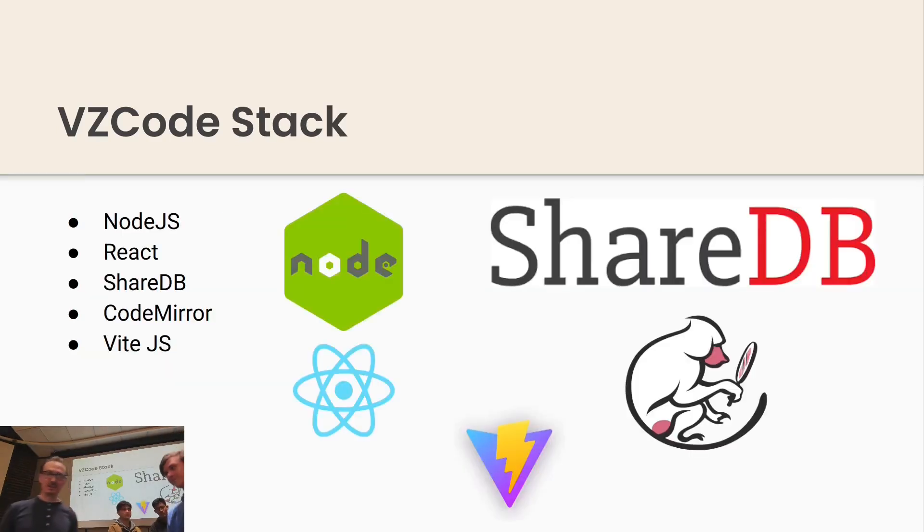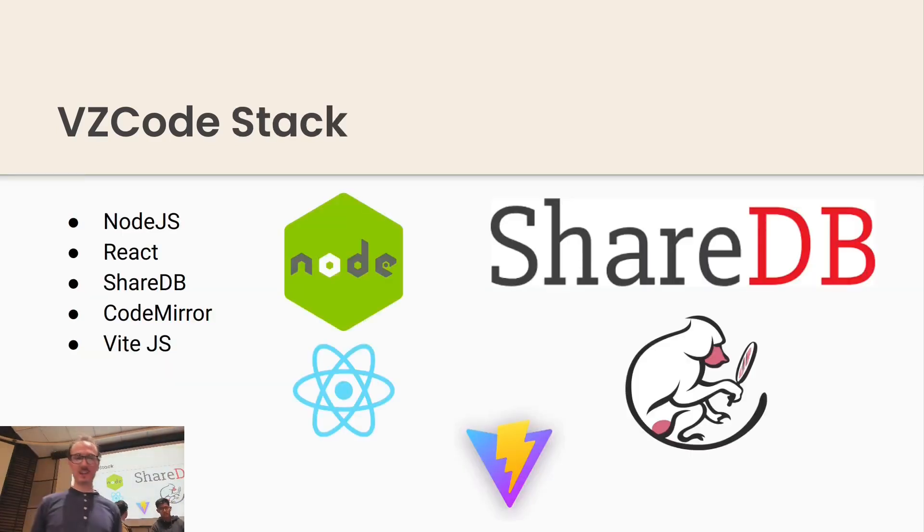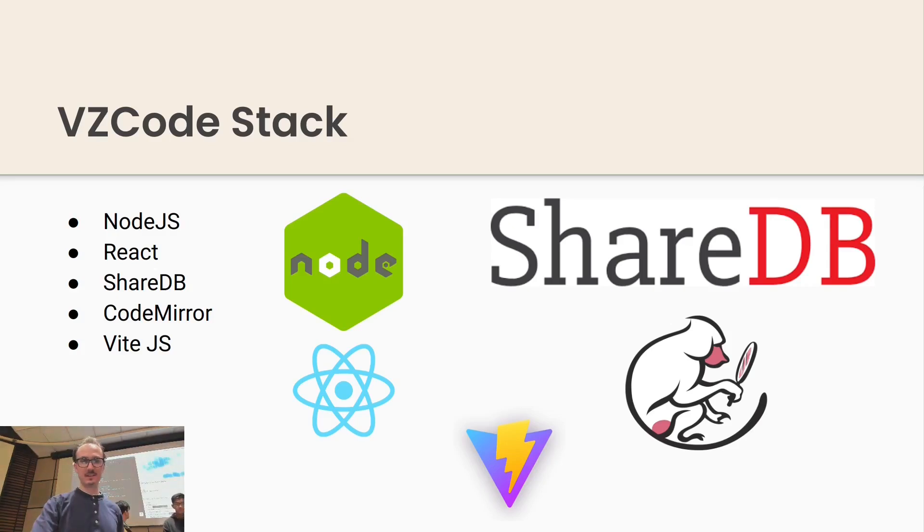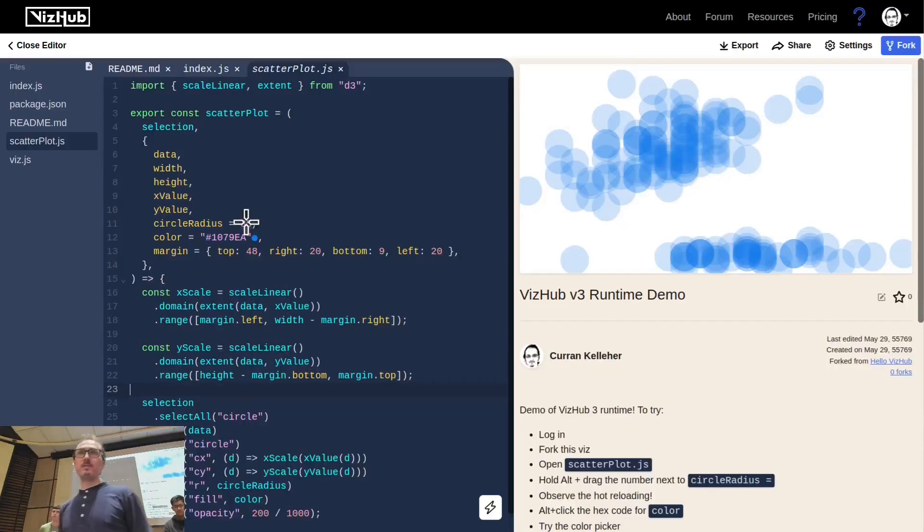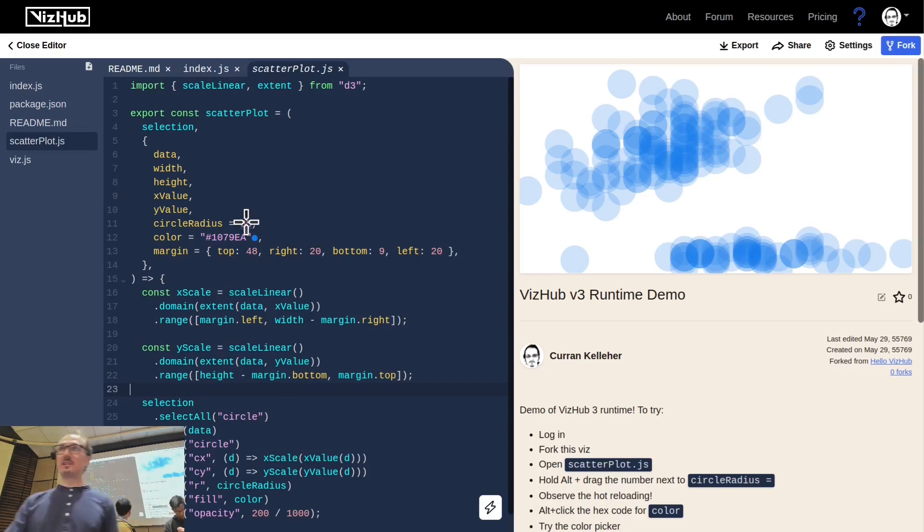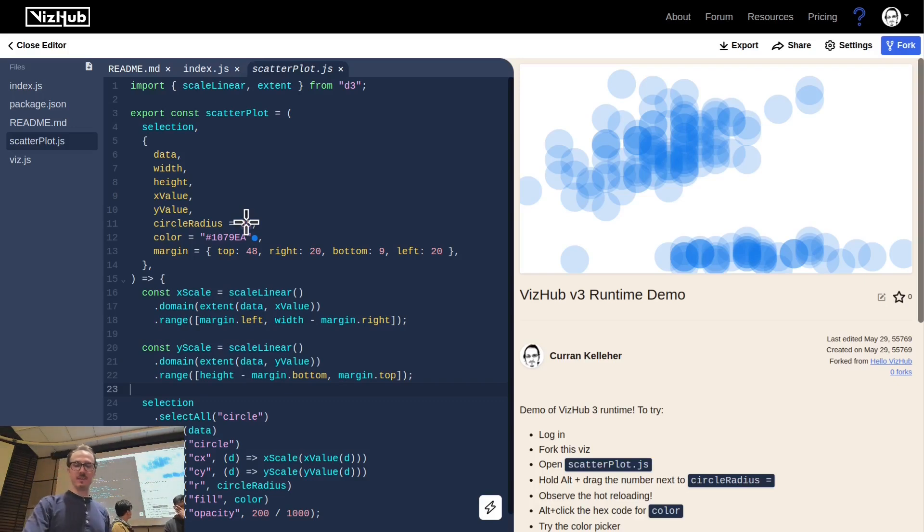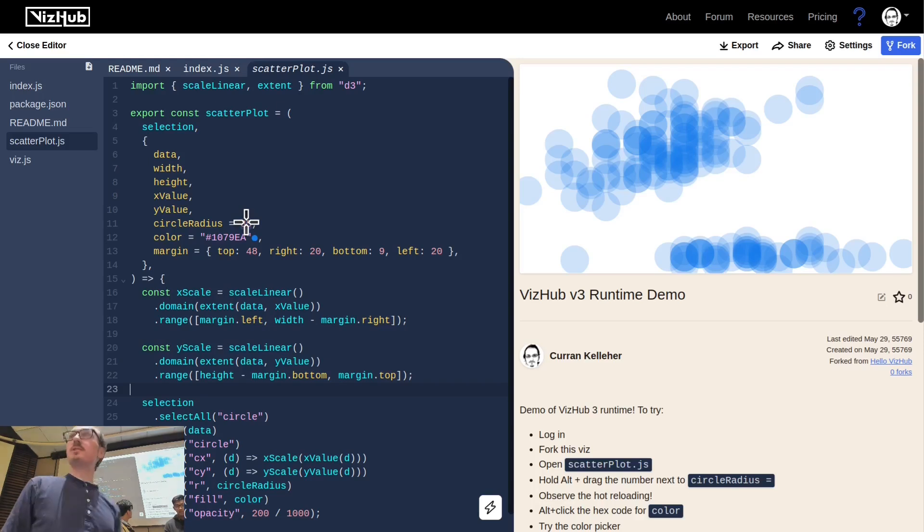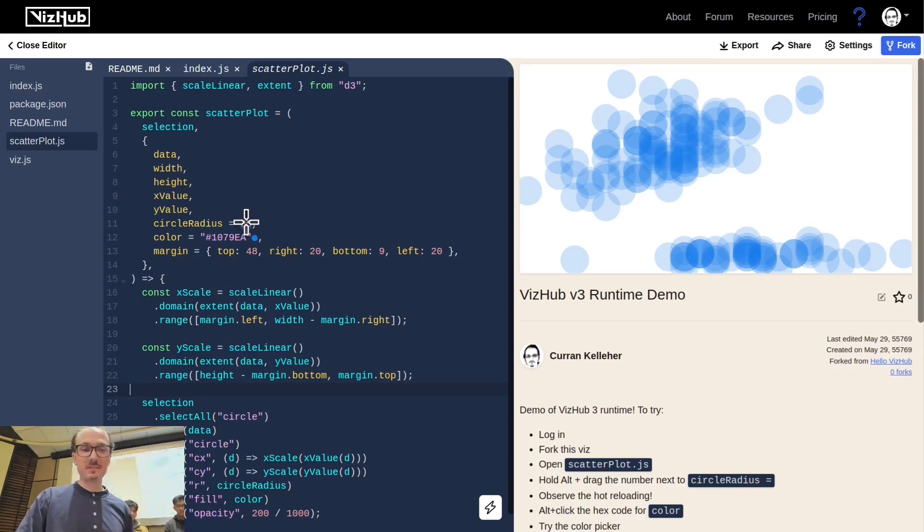So the technology stack is Node.js, React, ShareDB, CodeMirror, and Vite. It's part of this product I'm working on called VizHub and that's what this looks like here. It's the editor portion of this. So let me start talking about some of the features.